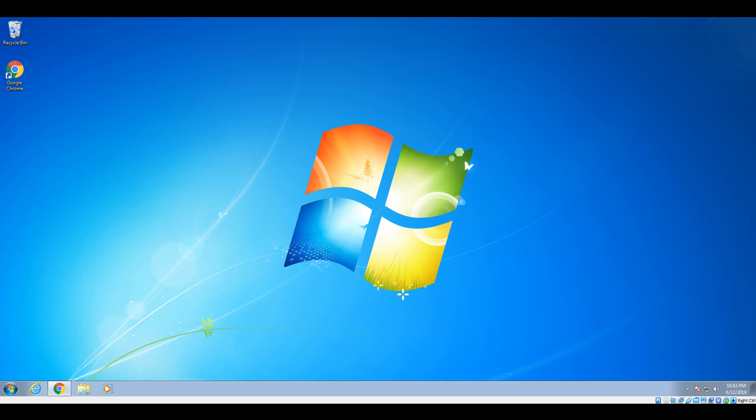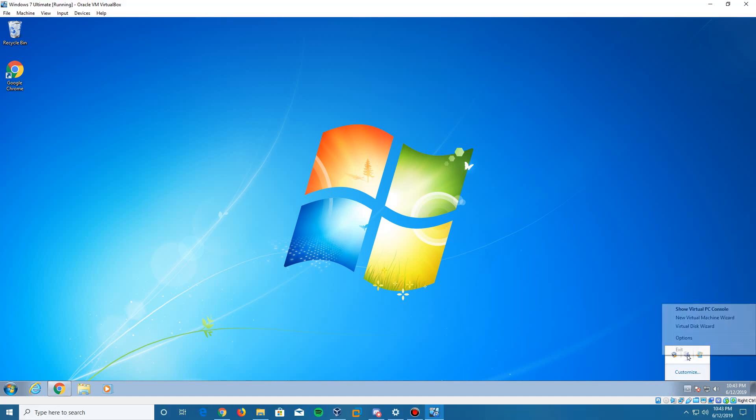Hello YouTube, it is Everything Epan here back with another video. Today we are doing a video tutorial on how to install Windows XP Professional in Virtual PC. Virtual PC is only available for Windows 7 and below — it's not available for Windows 8 or 10, so this is mainly for Windows 7 users. There will be a link in the description to download Virtual PC, along with WinRAR and the Windows XP ISO.